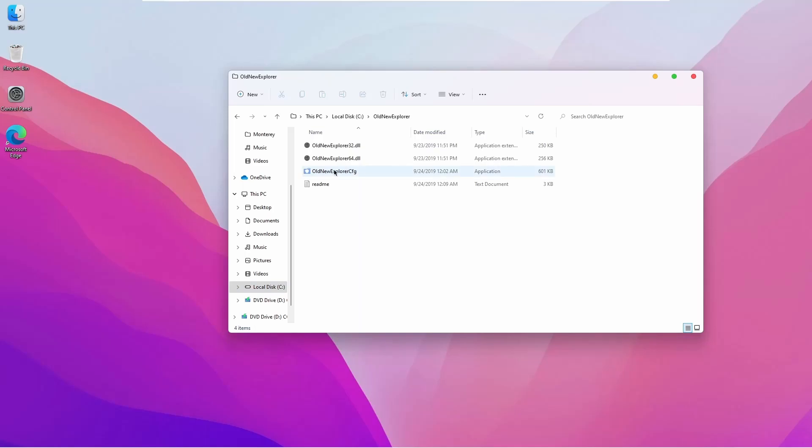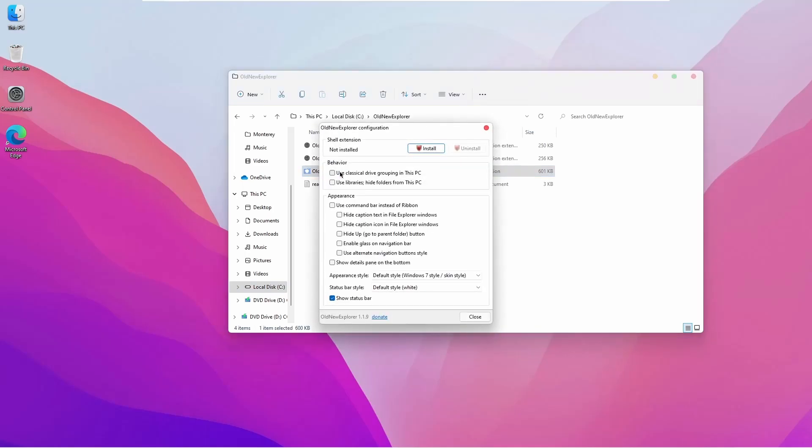And double-click on OldNewExplorer.cfg file. Checkmark all the following options and click on Install.